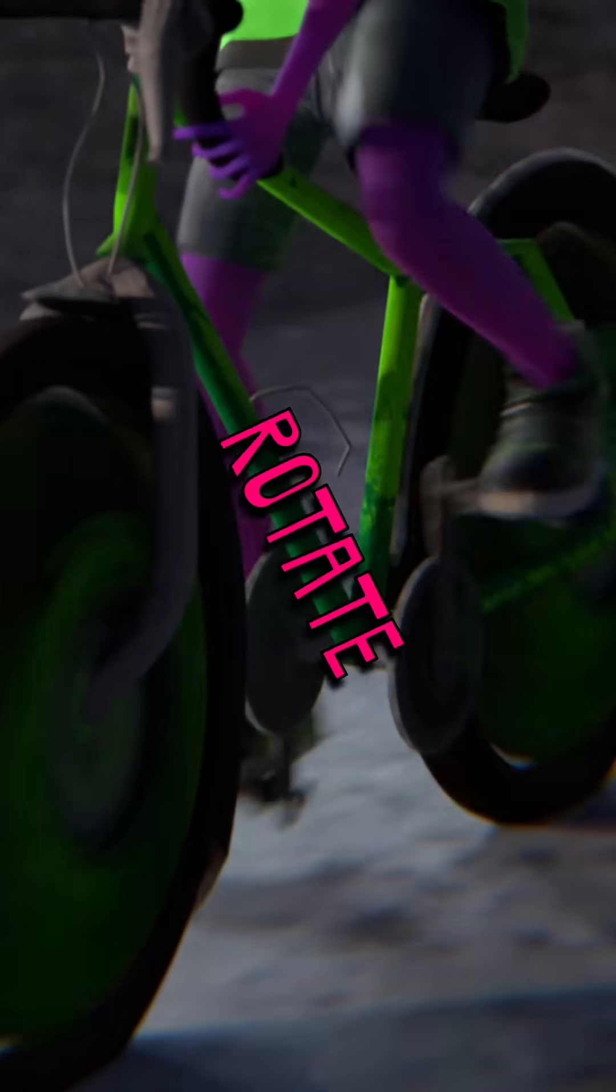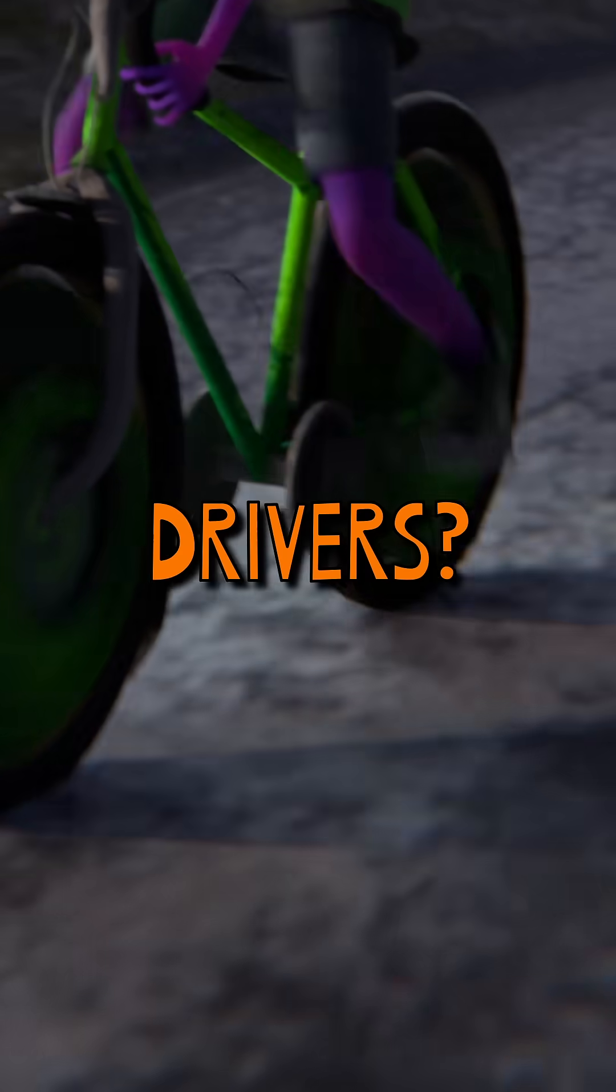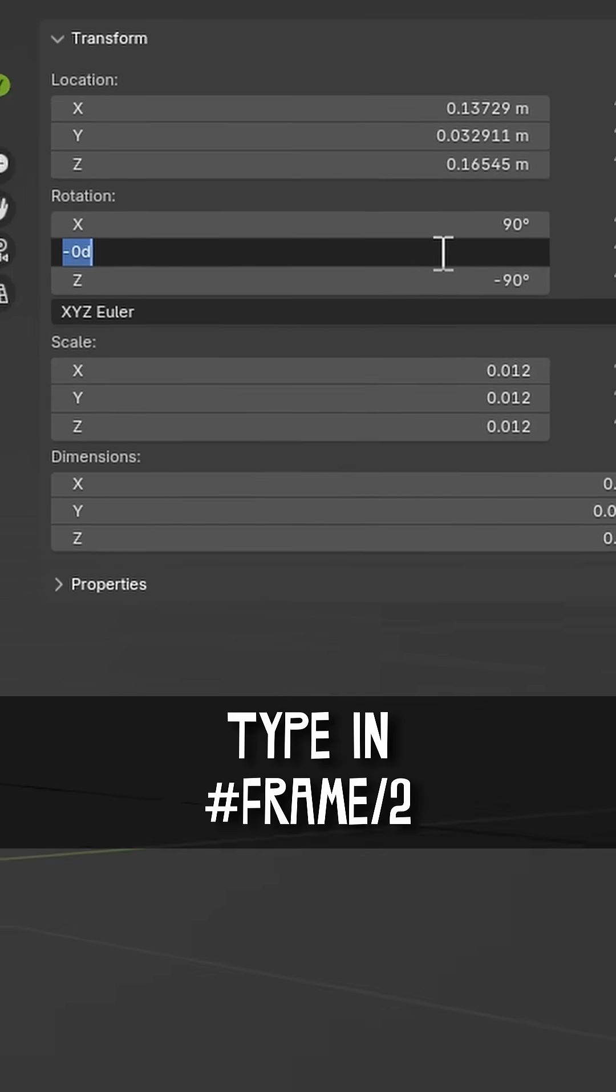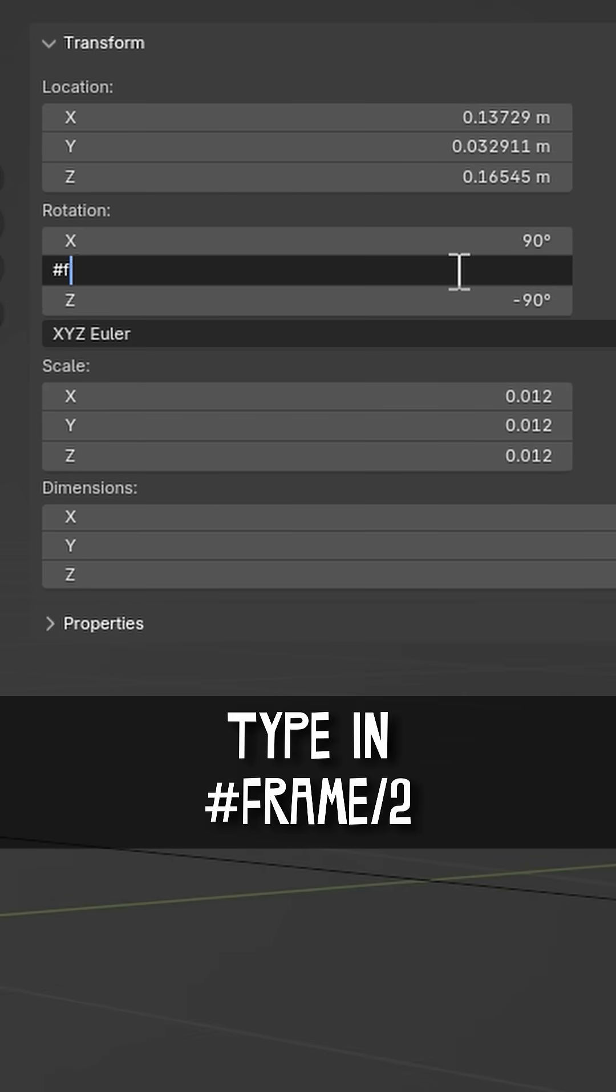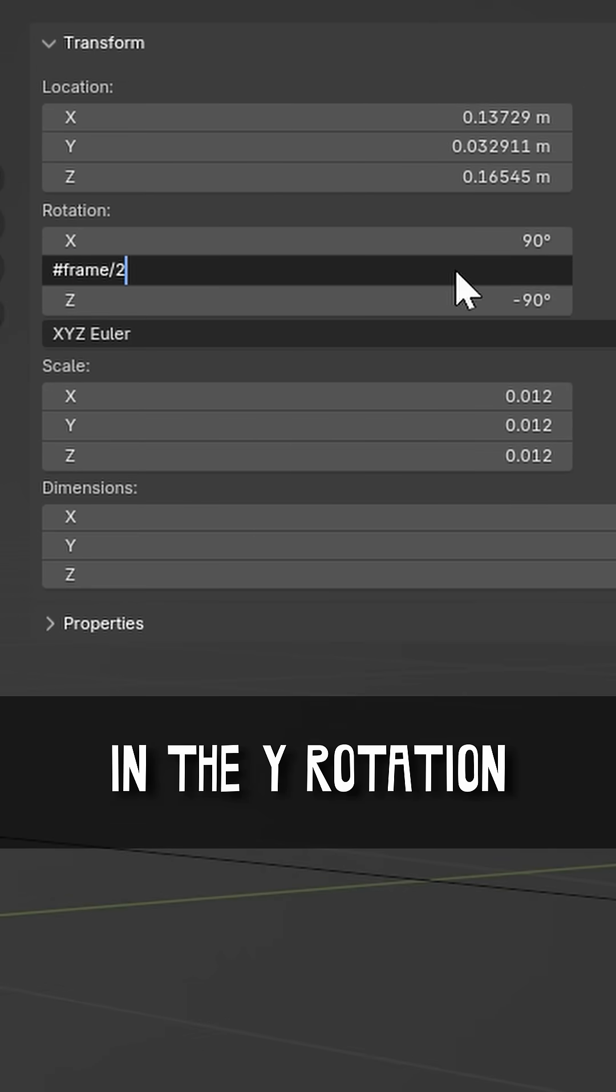Did you know you can automatically rotate objects forever using a thing called drivers? On the crank arm, type in hashtag frame slash 2 in the Y rotation.